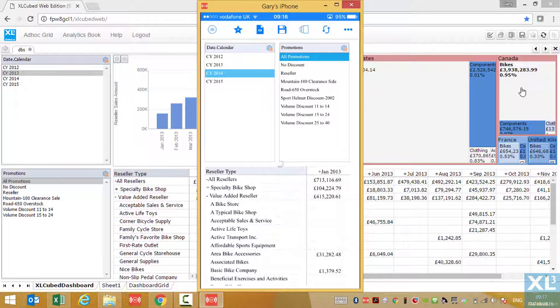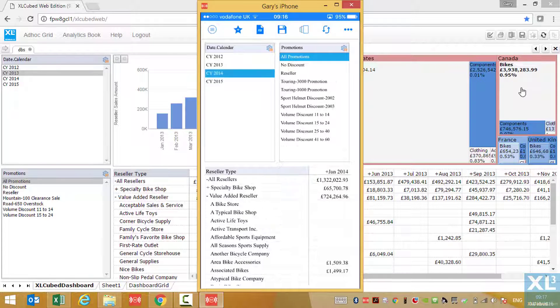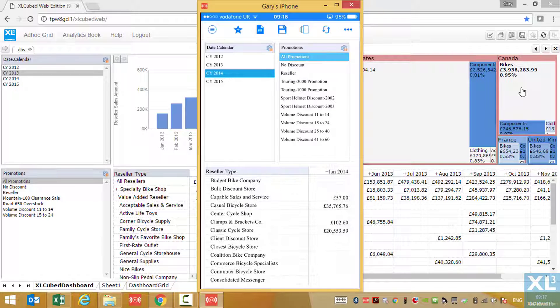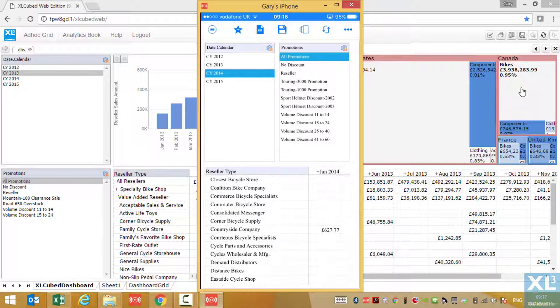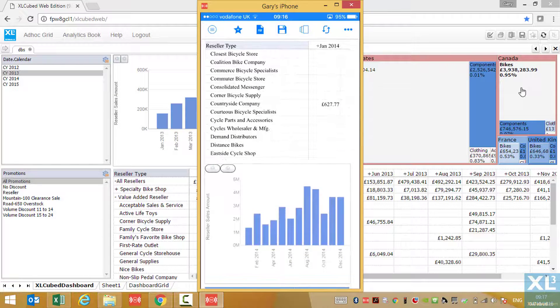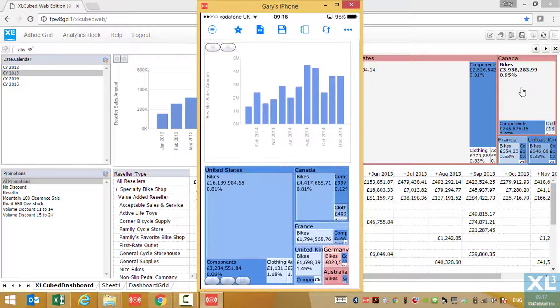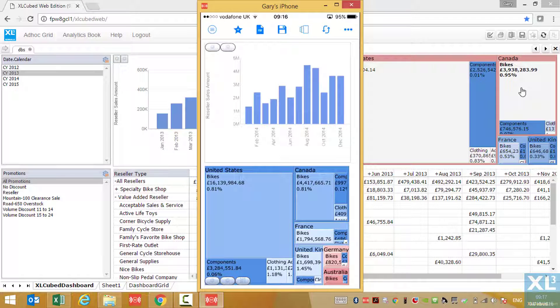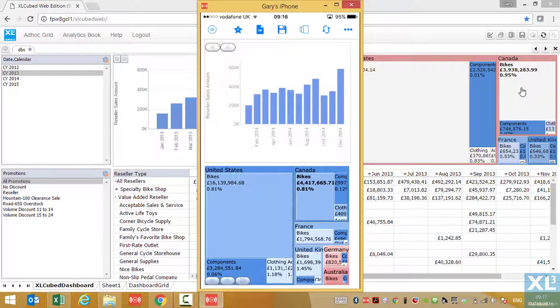We can scroll down through our grid, or we can scroll down to the chart objects. This is all interlinked, so when we select individual items on the chart, the report will update.